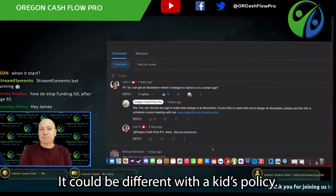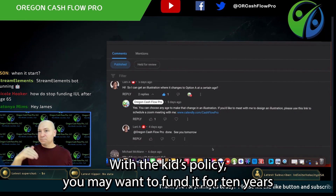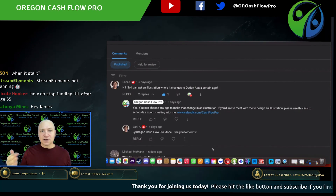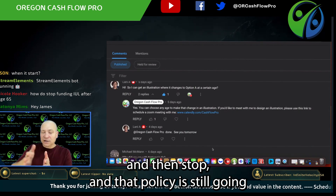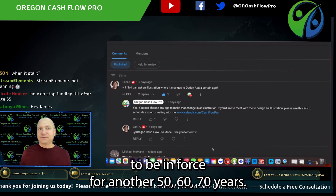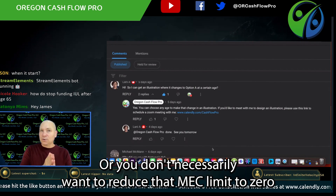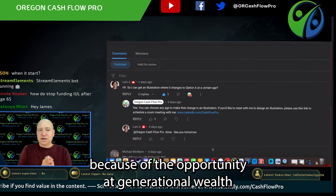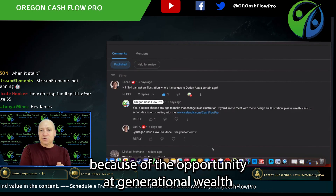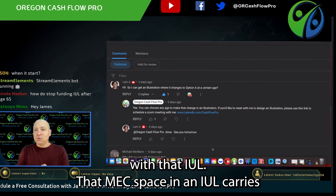That's something we generally look to do around retirement, but it could be different with a kid's policy. With a kid's policy, you may want to fund it for 10 years and then stop — and that policy is still going to be in force for another 50, 60, 70 years. You don't necessarily want to reduce that MEC limit to zero because of the opportunity for generational wealth with that IUL.